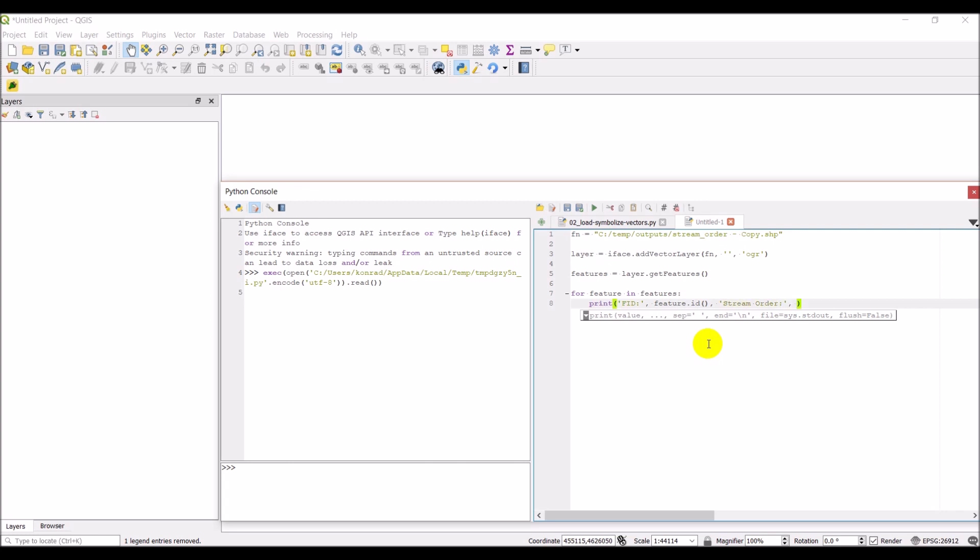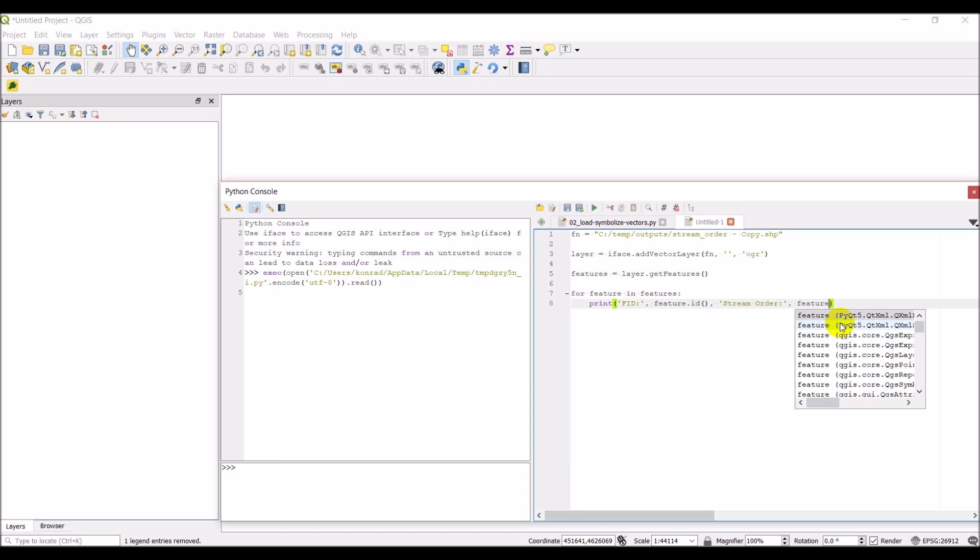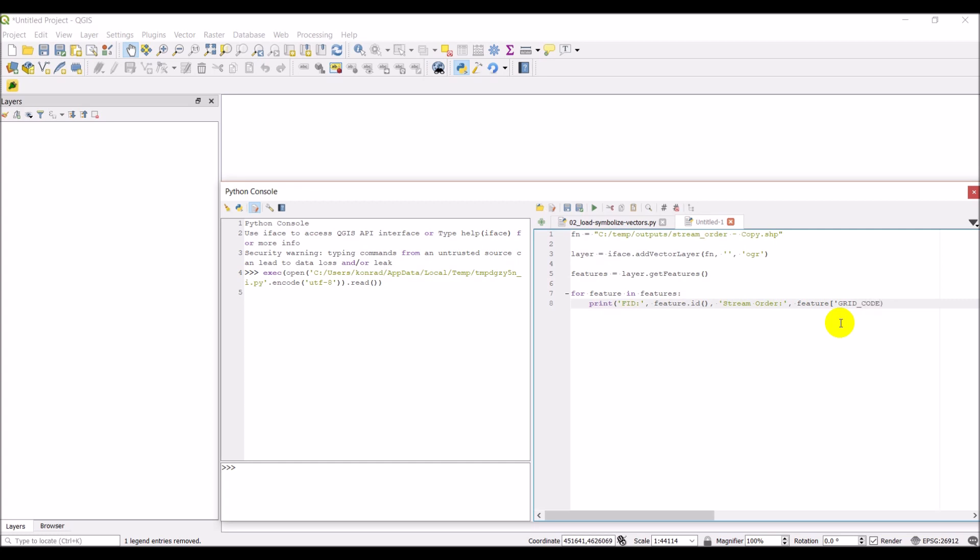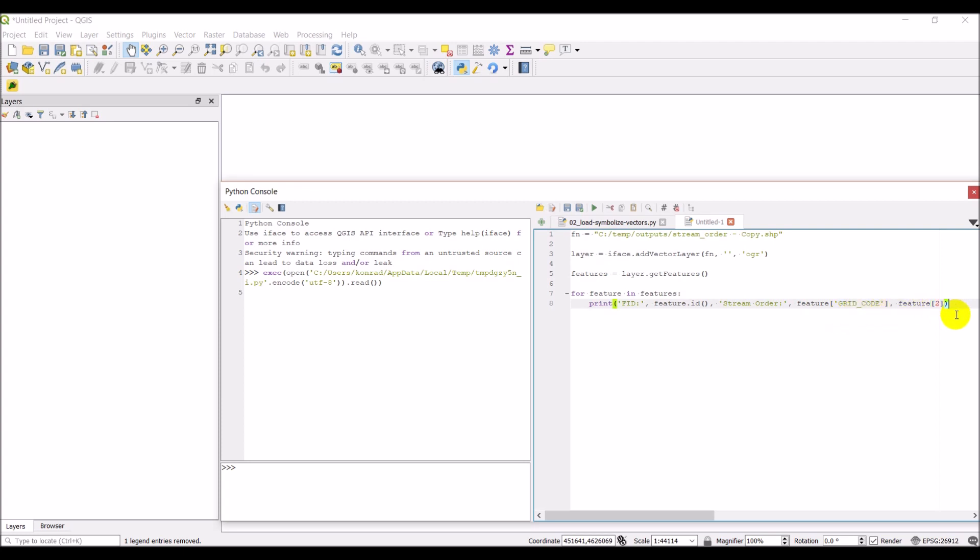Let's also print the stream order. To do that, we're going to need to access the field called grid code. And there are two ways to do that. We can do feature and give it the name, which is grid underscore code. The other way is we can do feature and the index of that code. I think this is going to be in the second position. We will see if these don't line up, it means I did something wrong. Let's click run here. What we should get is a list printed out here of 296 different feature IDs with the stream orders.